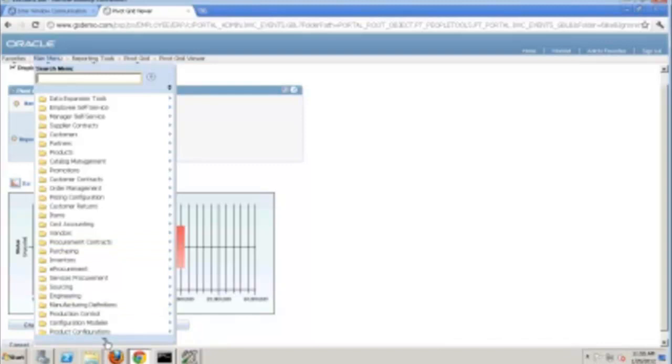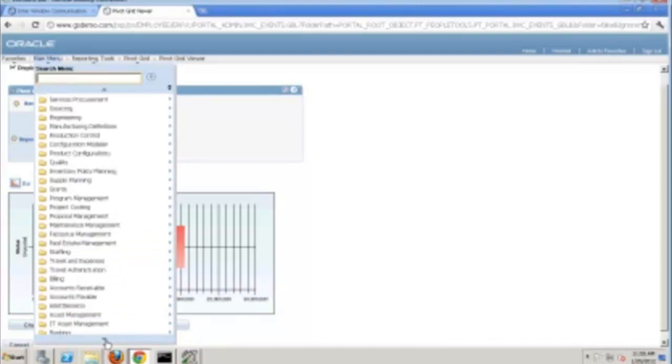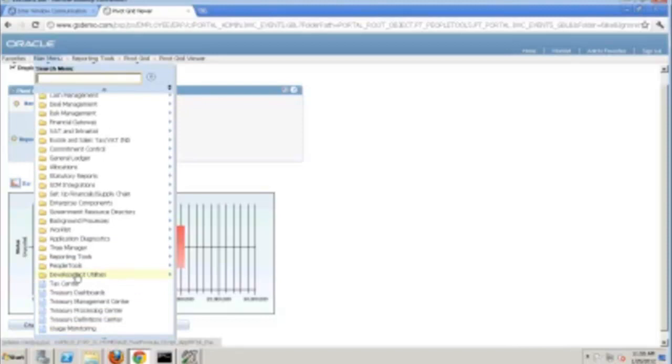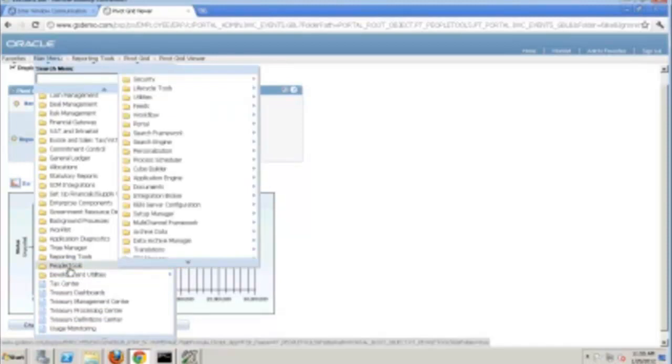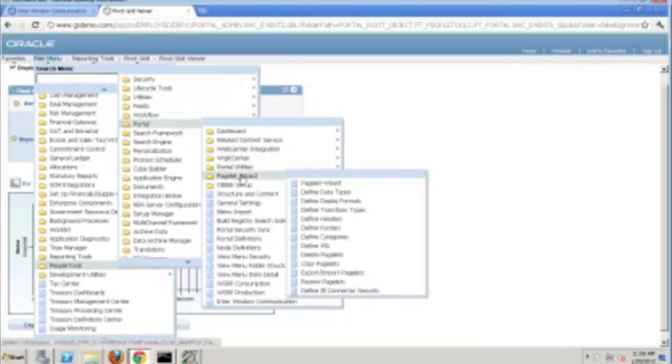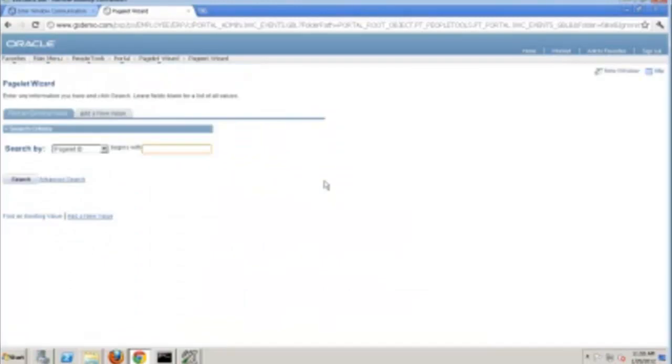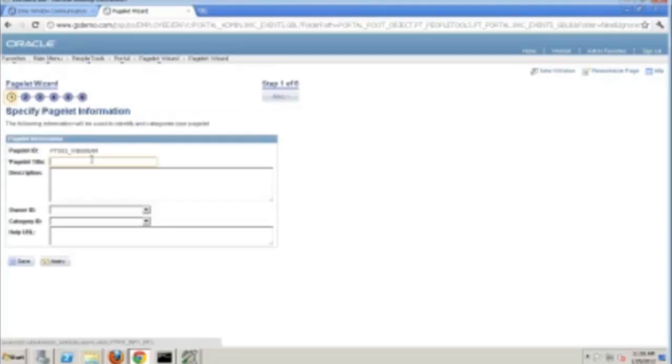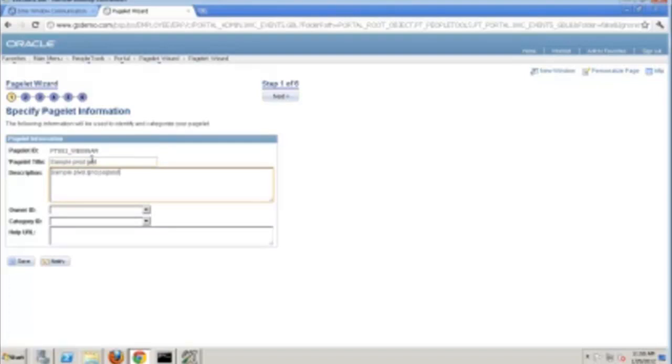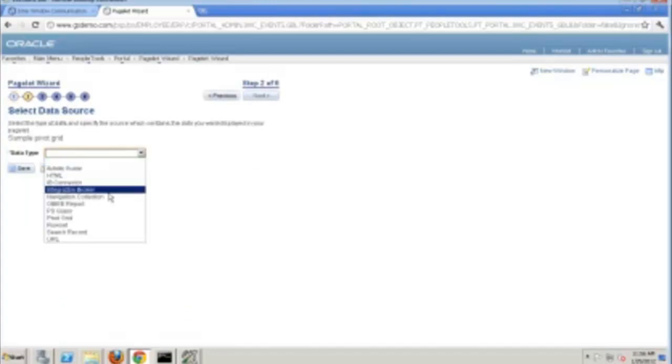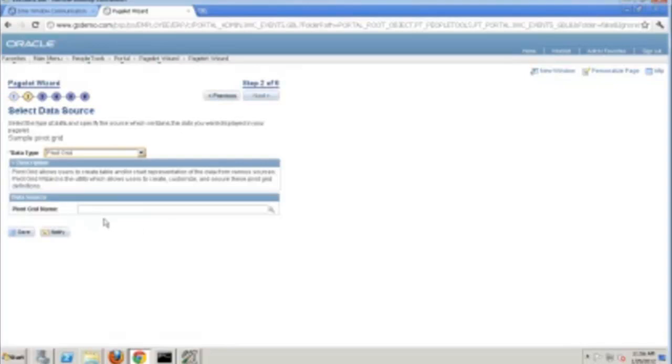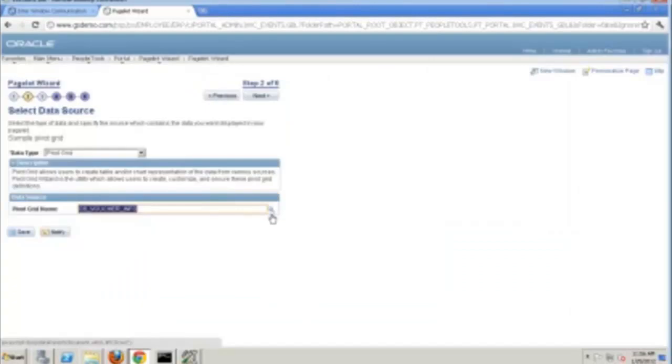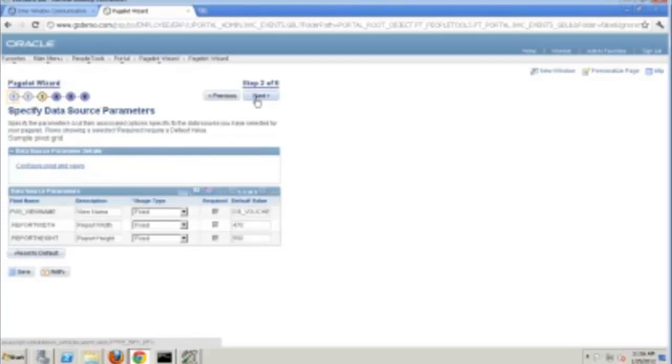So I'll go to the People Tools menu, People Tools, and we'll go to Portal, and we'll go to Pagelet Wizard, and so we'll create a new one. And so we'll just go through a few steps here. So we'll pick a pivot grid as the source of this pagelet. And since I only have a few pivot grids in this environment, let's pick this new one that I've got here. Go to Next.